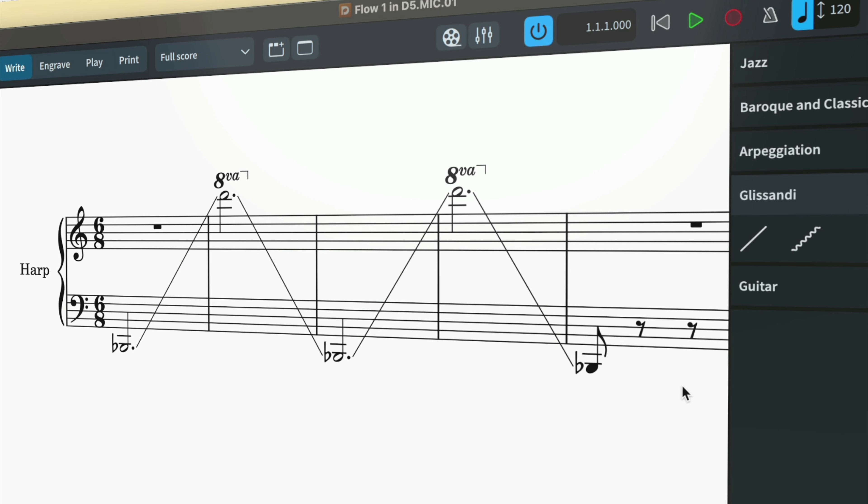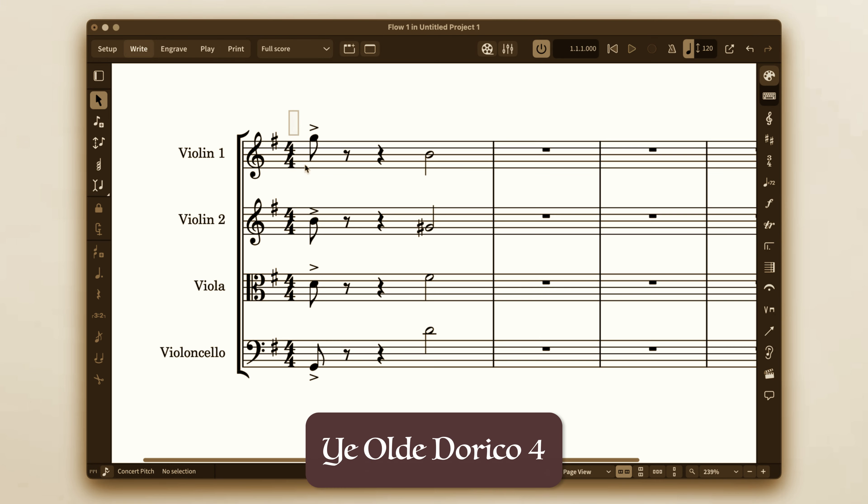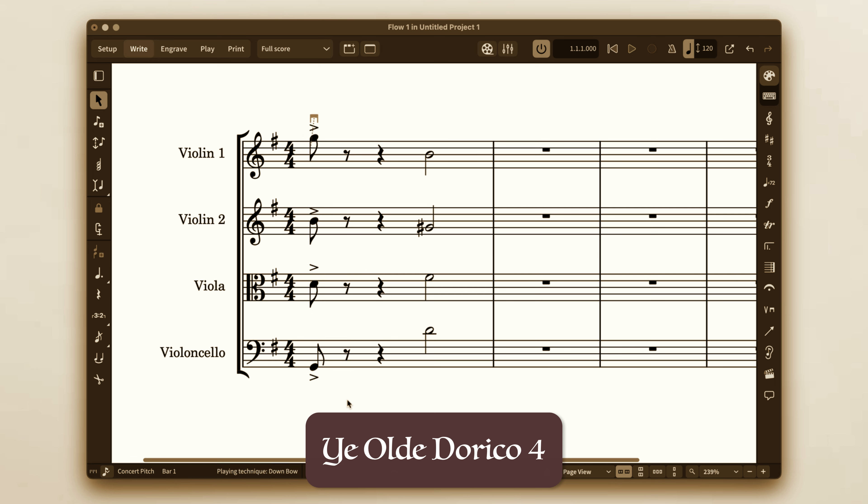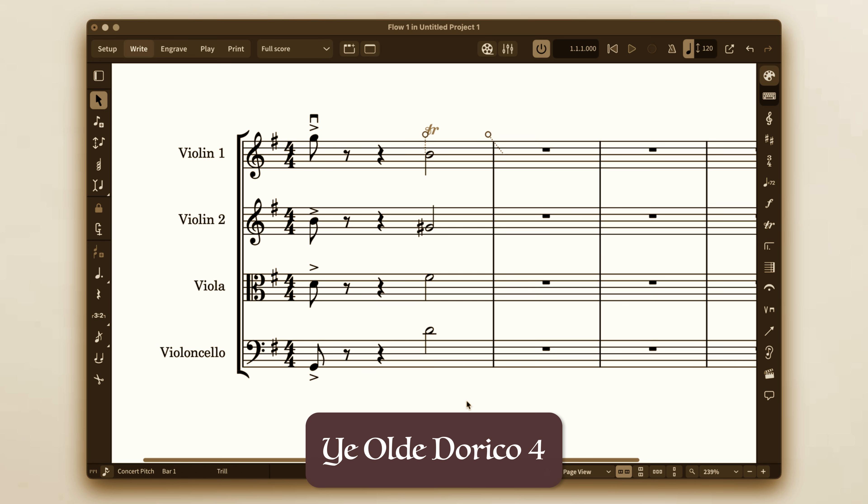Previously, other than a couple of exceptions with things like slurs and dynamics, if you made a multiple selection, either at different points on the same staff or across multiple staves, Dorico would create just one item at the start and top of that selection.